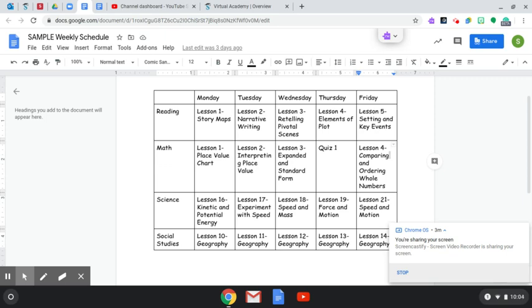Whether the lesson doesn't align with our standards, or it's not rigorous enough, or I've supplemented elsewhere, those could all be reasons why we would skip lessons. So this is a week's worth of work. It's all uploaded already.